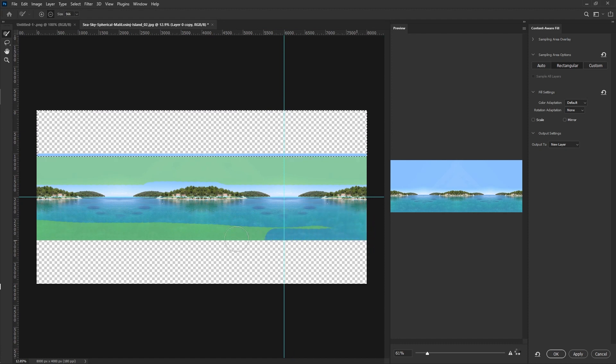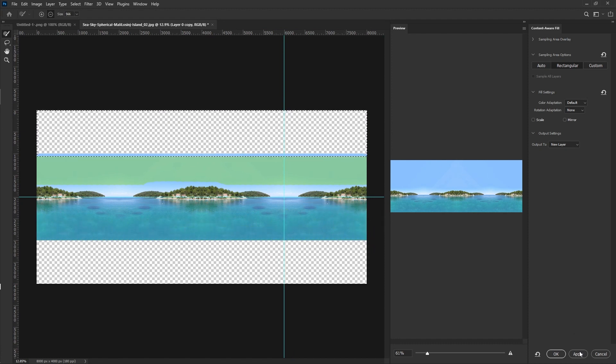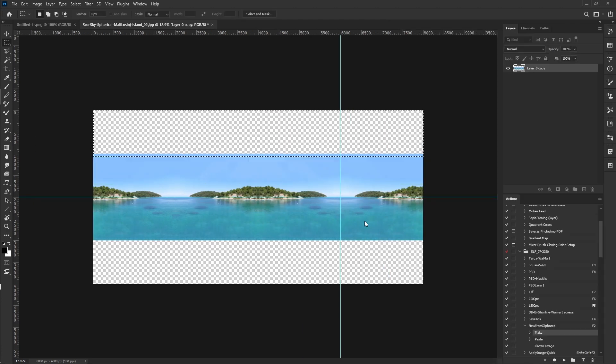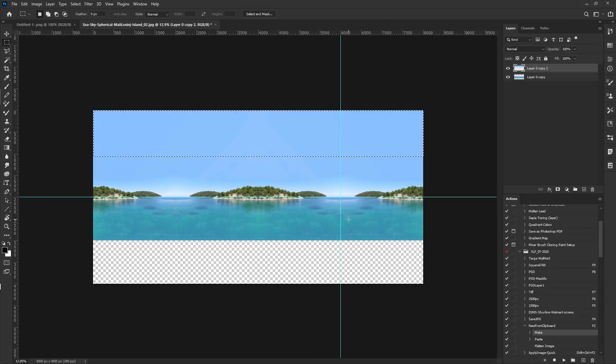So I'm eliminating here the bottom part of the image and we're going to hit OK and it should fill in the sky for us automatically. It does a nice job.